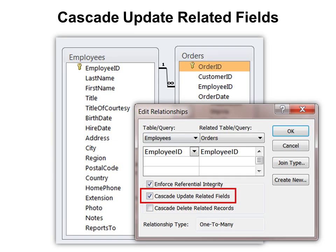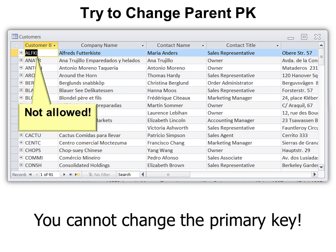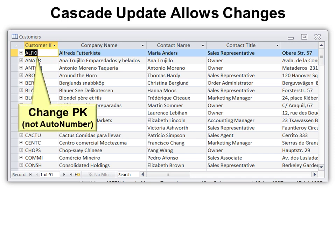The first option is cascade update related fields. If you try to change the parent primary key — we're in a table called customers and trying to change the primary key — we've decided that ALFKI isn't appropriate for Alfred's footer cask. It's not going to allow you to do that. However, if you click cascade update, it will allow you to change the primary key. Remember, nothing allows you to change the auto number — that you cannot change. But because this was a made-up set of letters for the primary key, it will now allow you to change that.